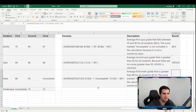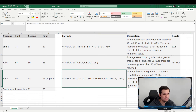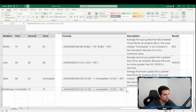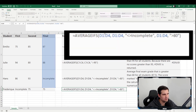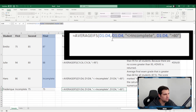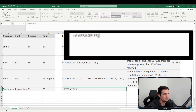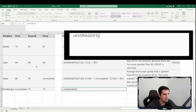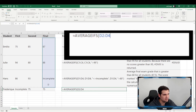Now, what if you want to use a cell reference for your criteria rather than physically typing in 95, 90, 70, or 80? This is a very simple process. We'll copy the formula down and customize it — we'll remove the hard-coded criteria and rewrite it. This time we'll average the final score based on their secondary score, using D2 to D5 as the average range.